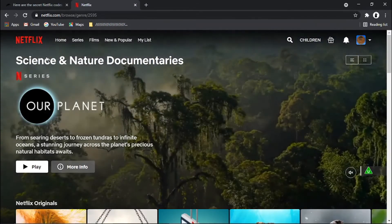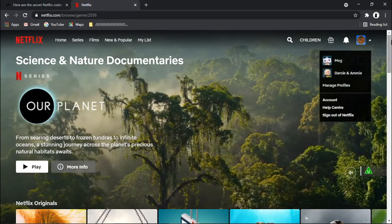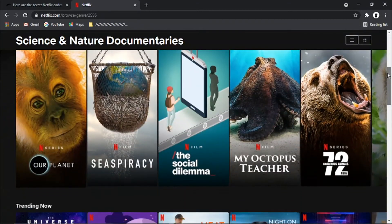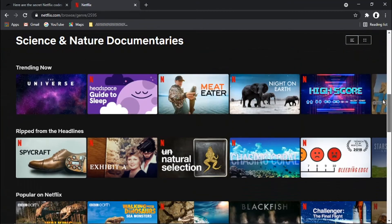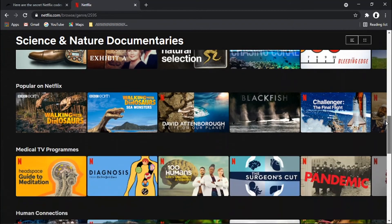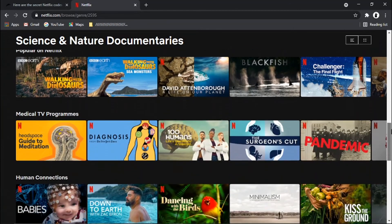And there we go. You can see that's come up in science and nature documentaries. And if we scroll down, you'll see all of these are related to science and nature documentaries.